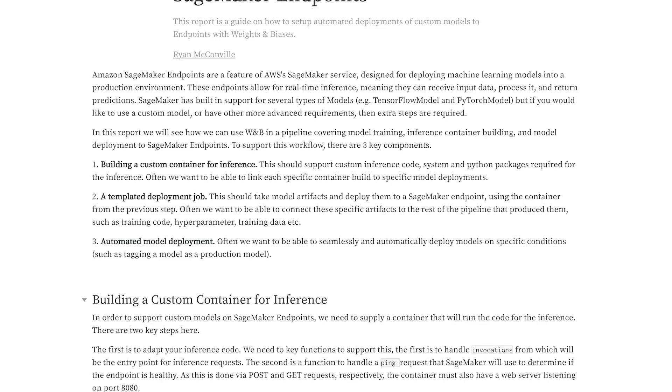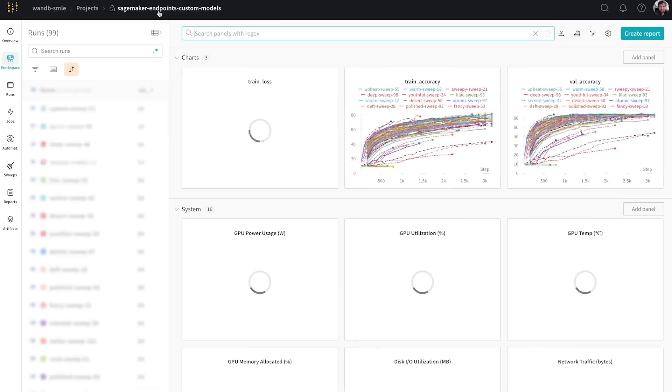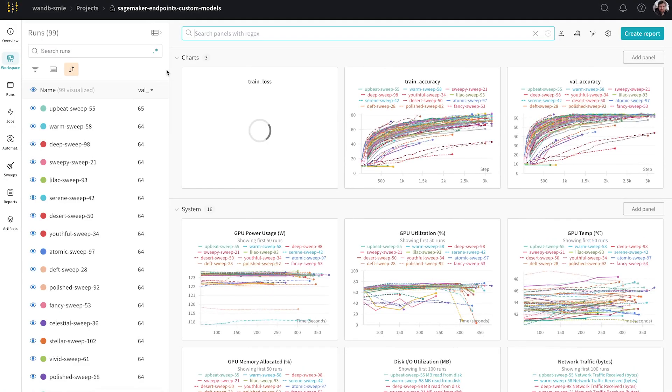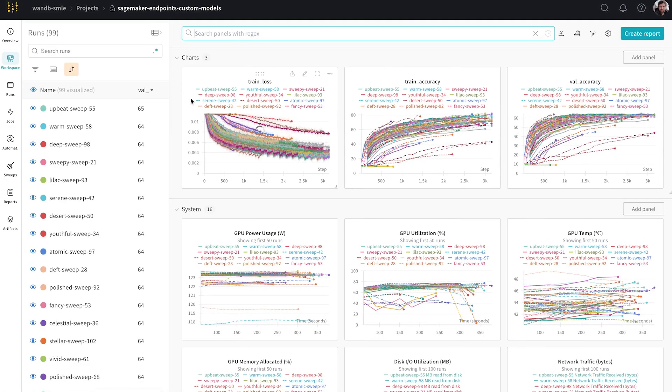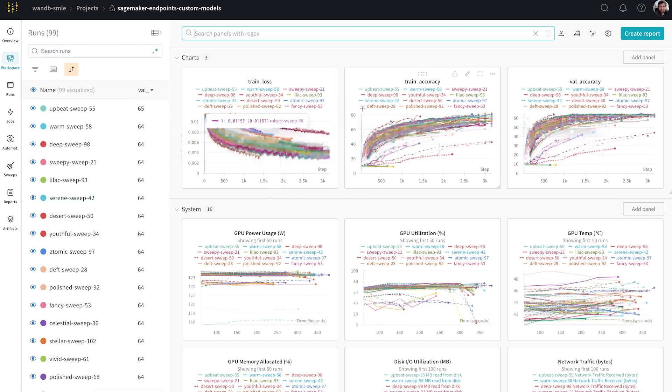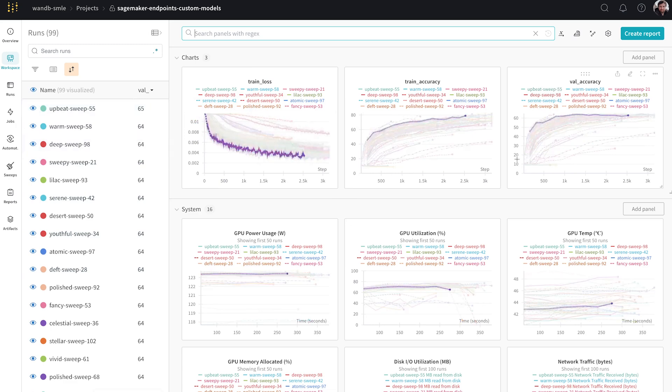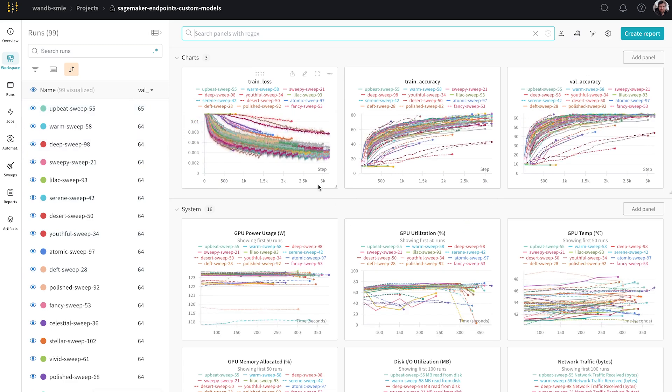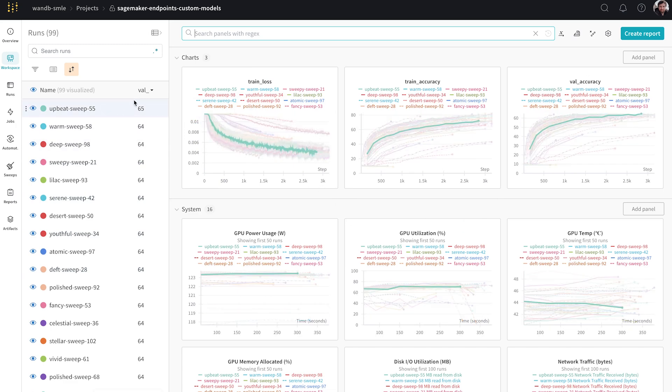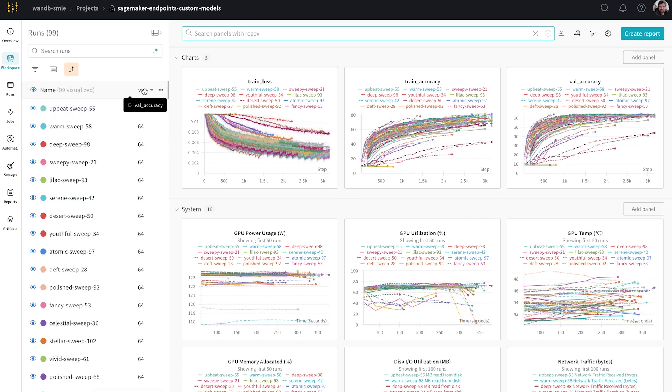So let's have a look at how we can do this in Weights and Biases. So let's go to a project. So here we can see we have a project. There's 99 different training runs. We can see metrics that have been logged, training loss, training accuracy, validation accuracy. And I've already sorted our experiments by validation accuracy.